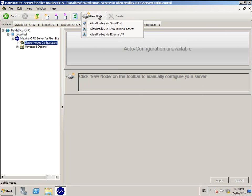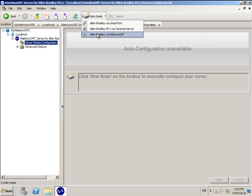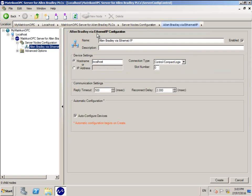Click the New Node button and then choose the option that suits your connection type. For this example, we will be connecting to a ControlLogix PLC via Ethernet IP.